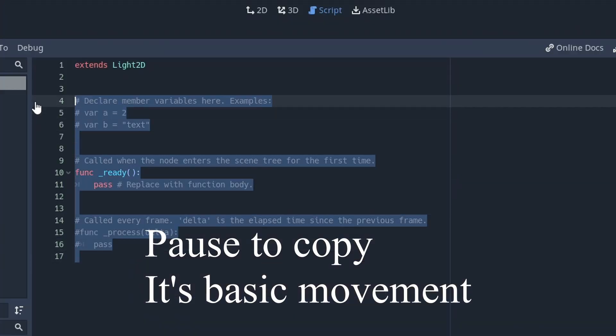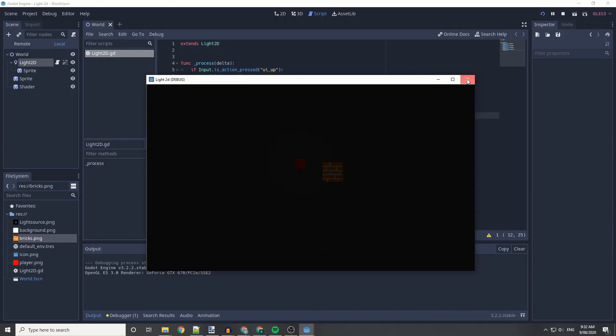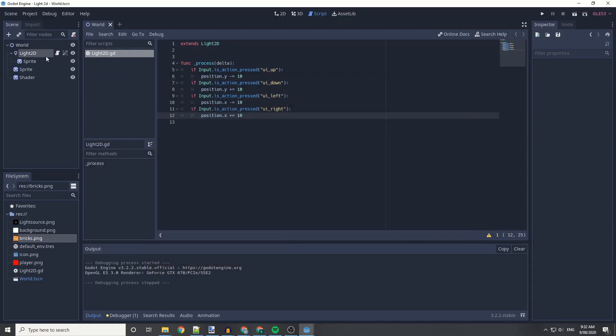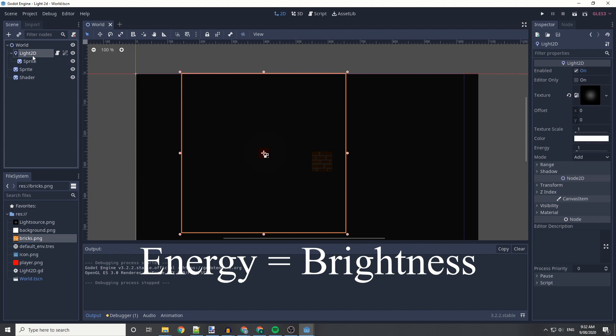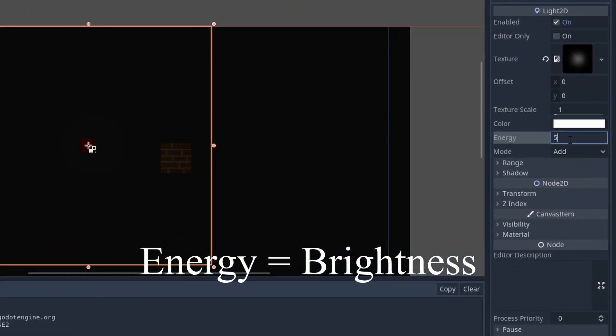Now I'm going to be adding a script to our light 2D just to give it some basic movement, so you can see it right here in action. The light is a bit weak, so now I increase it and it's much brighter.